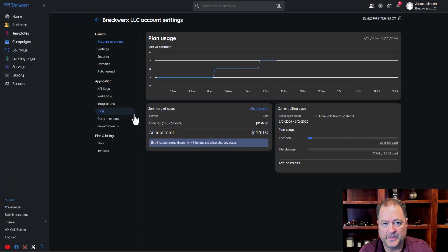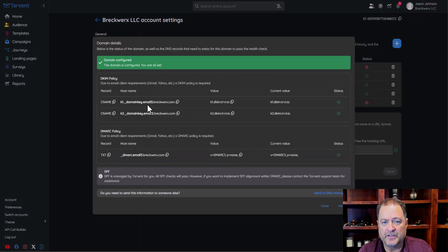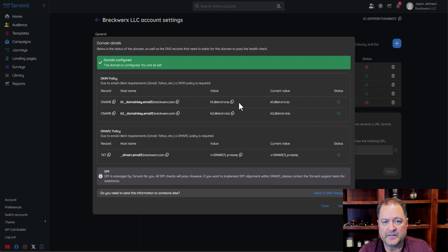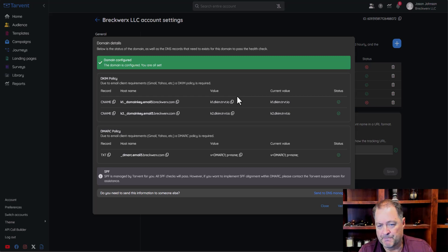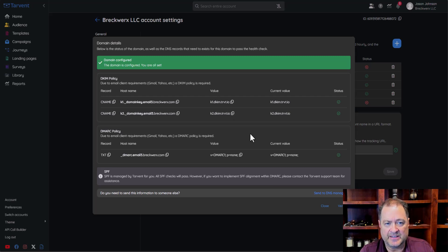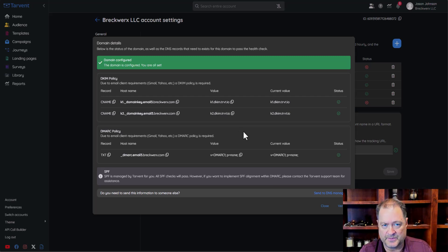One important note when setting up these domains, especially in Cloudflare: when you add these records, one option in Cloudflare is to set them as Proxied or DNS Only. For these records to work, you must set them to DNS Only, not Proxied. Make sure you do that before clicking Verify, otherwise verification will fail. We're looking into resolving that issue. For now, in Cloudflare, set records to DNS Only. I hope this clears up your questions about sending domains — reach out to support if not. Have a great day!